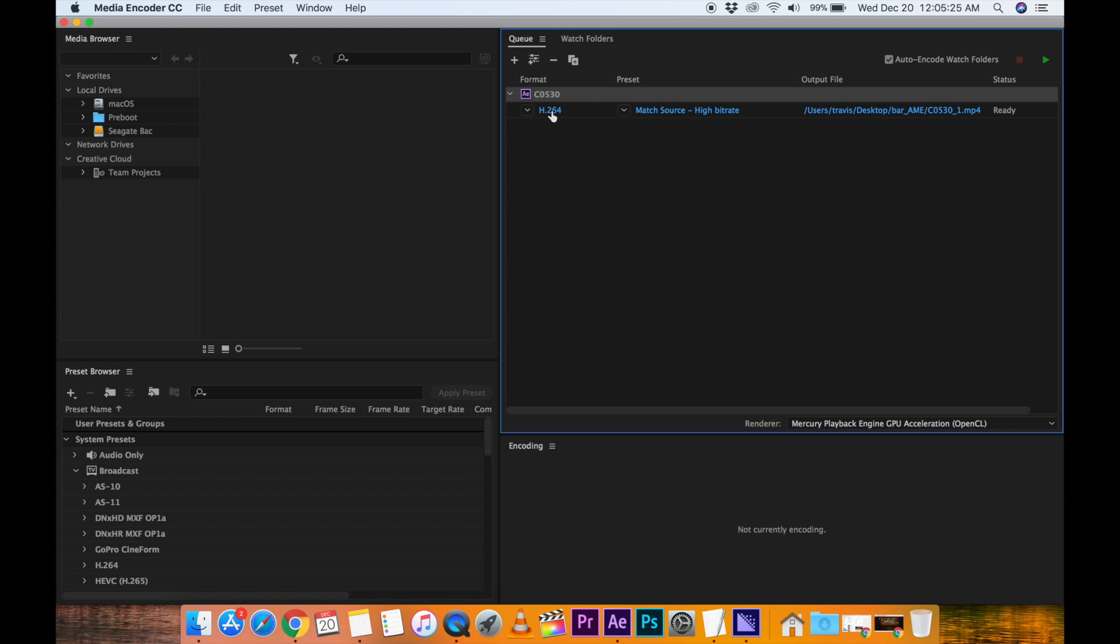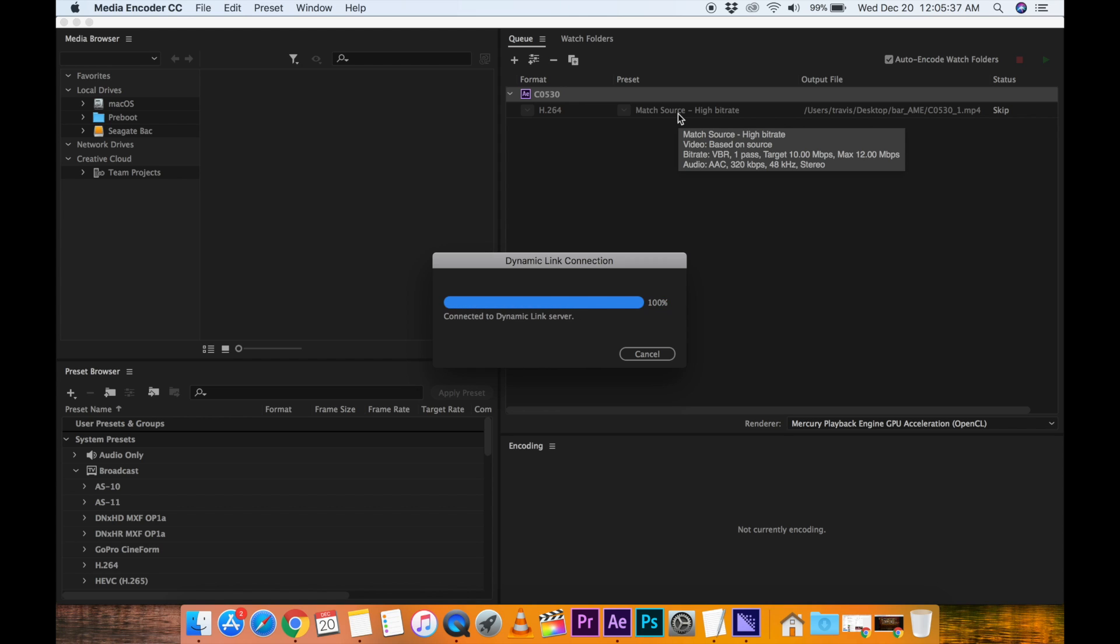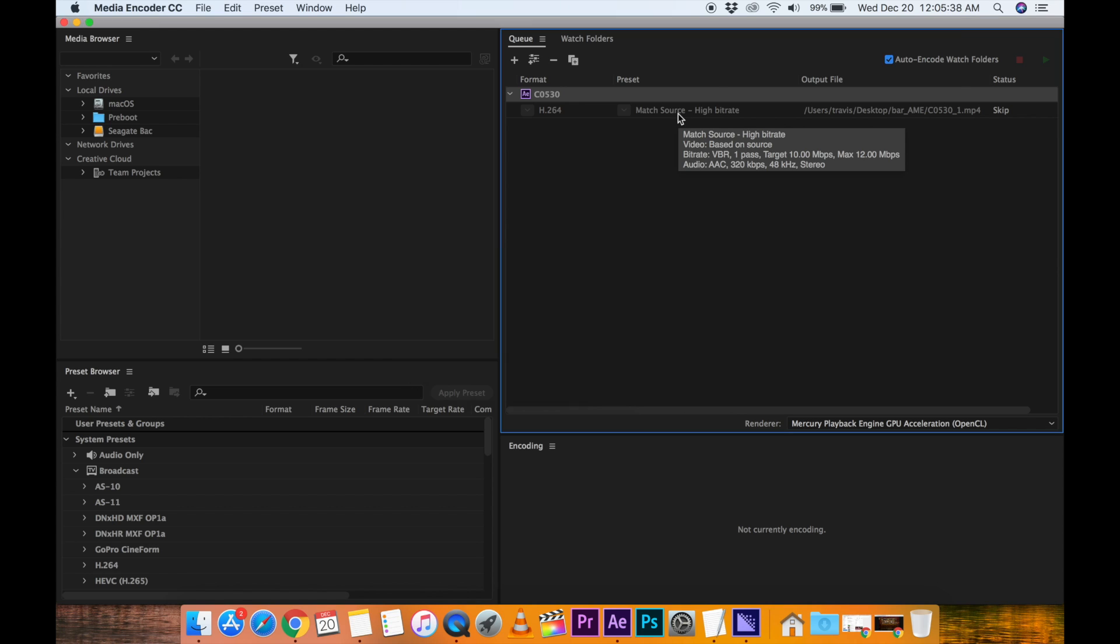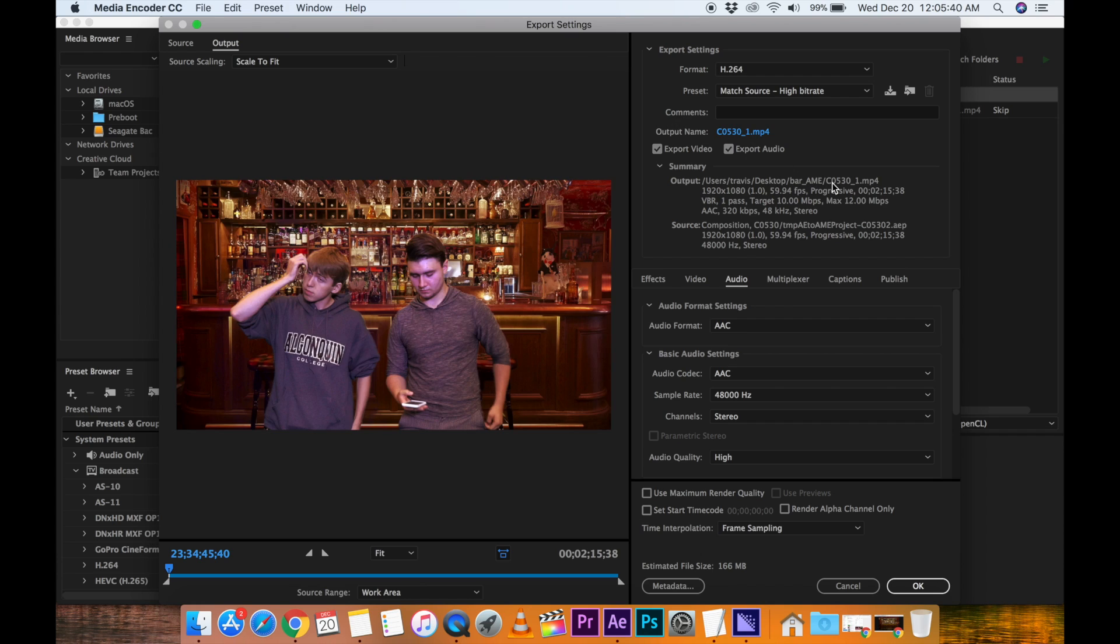So what we want to do is click Match Source, and we're going to tell Media Encoder what quality we want the video to be rendered at. So now it's connecting to After Effects and figuring out the project and how it's going to render it.